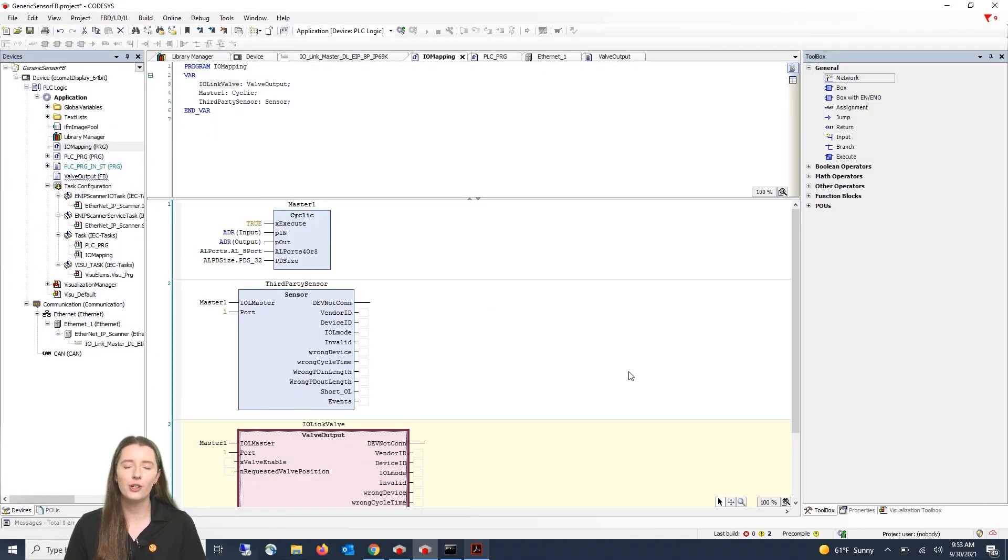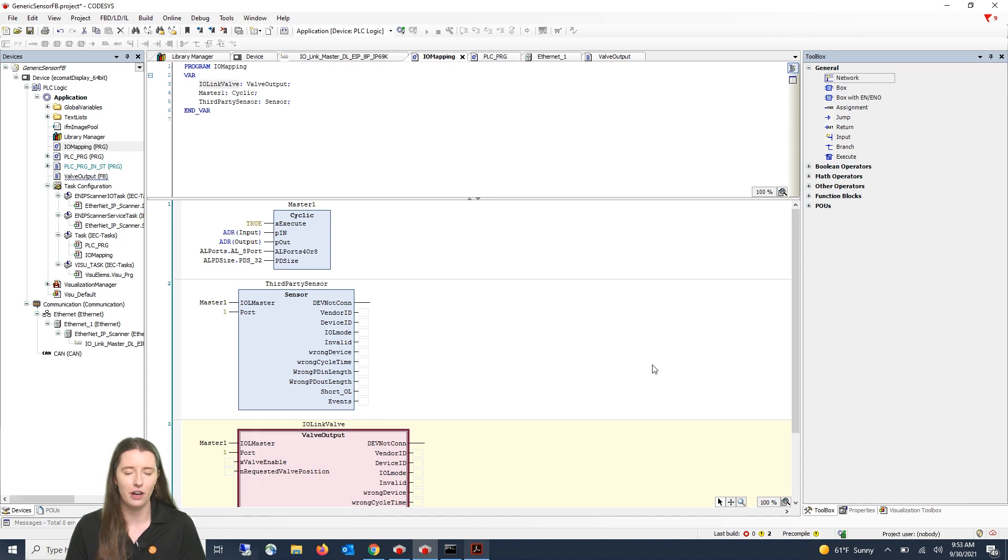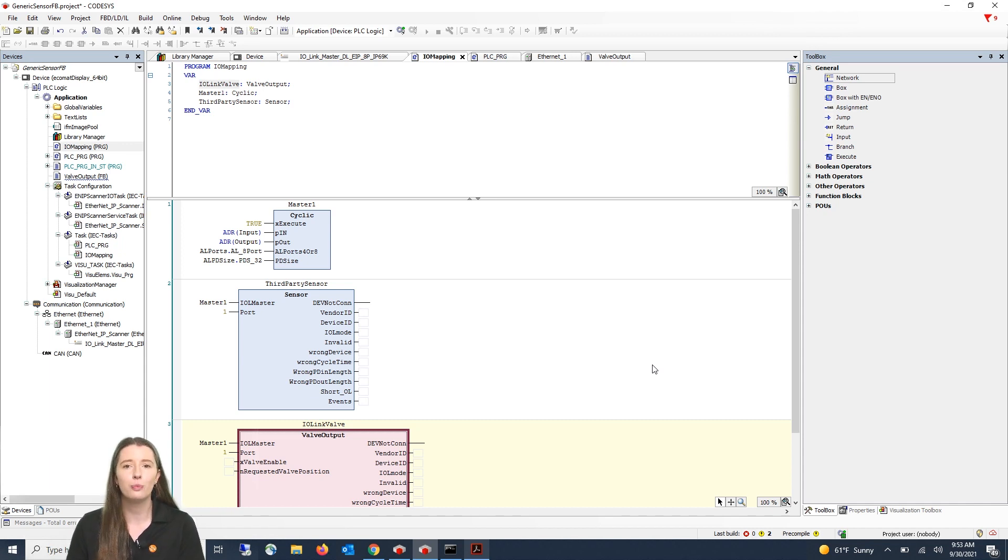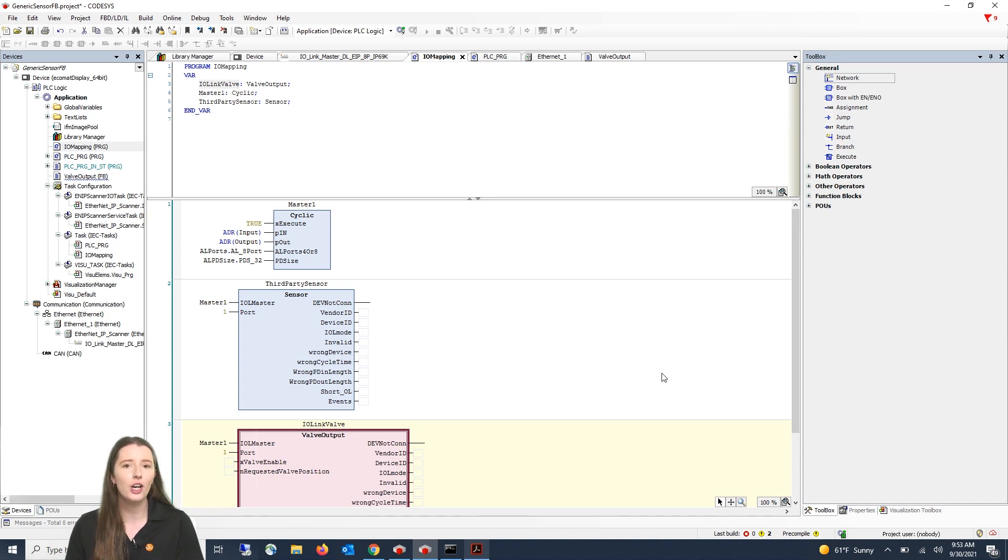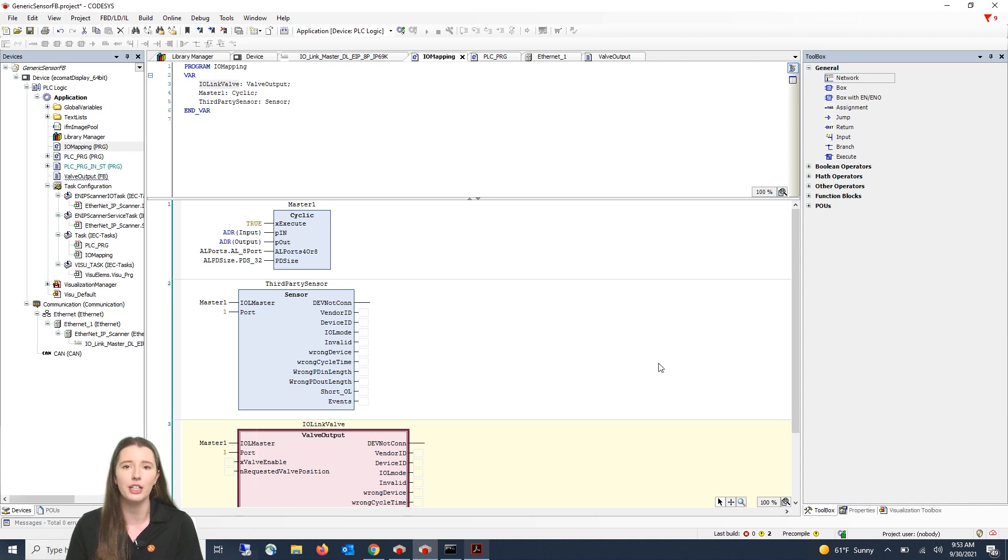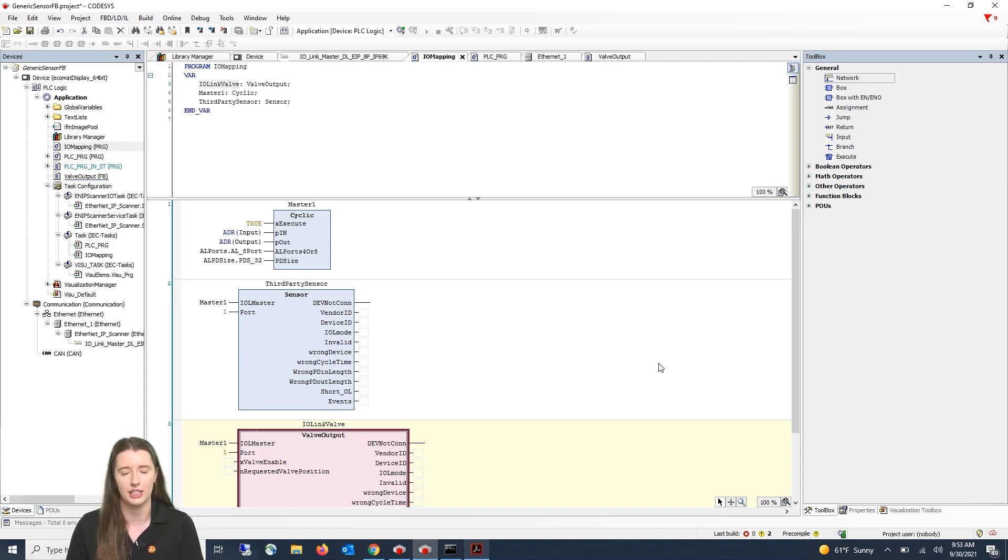So here in our CodeAssist program you can see the IFM sensor function block. This is a generic function block that allows you to pull in your third-party device's process data. In this video we are going to show you how to make a custom function block for your third-party device as an extension of this generic sensor function block.